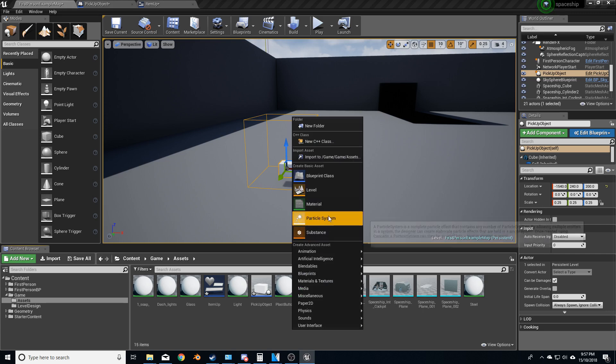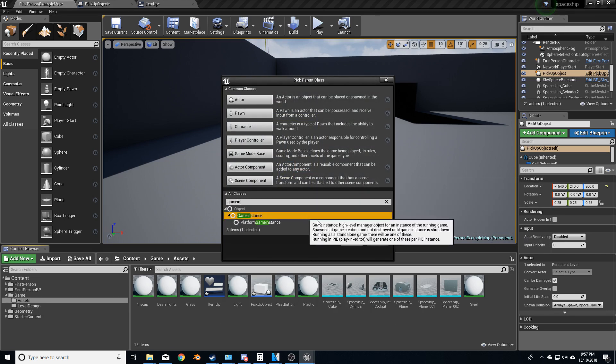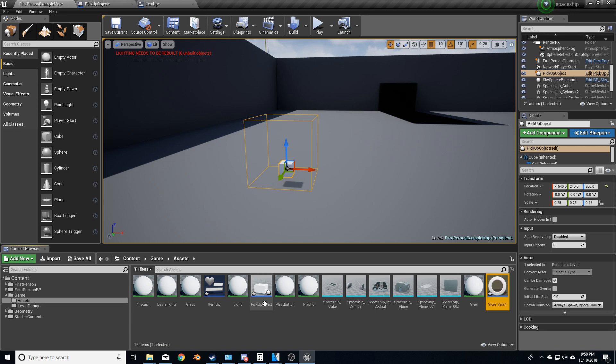So come down to the bottom here, right click, blueprint, we're going to game instance, select, and we'll call this store vase one.